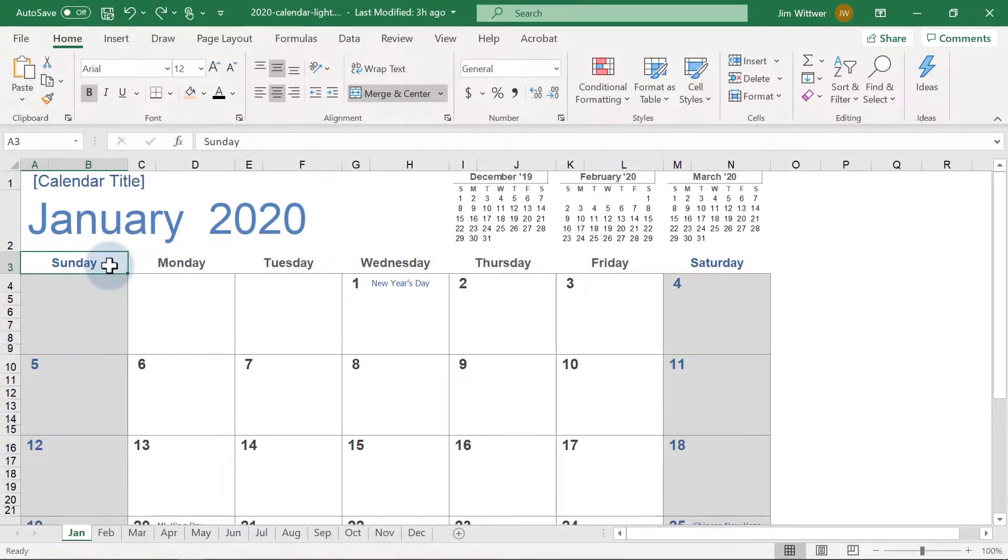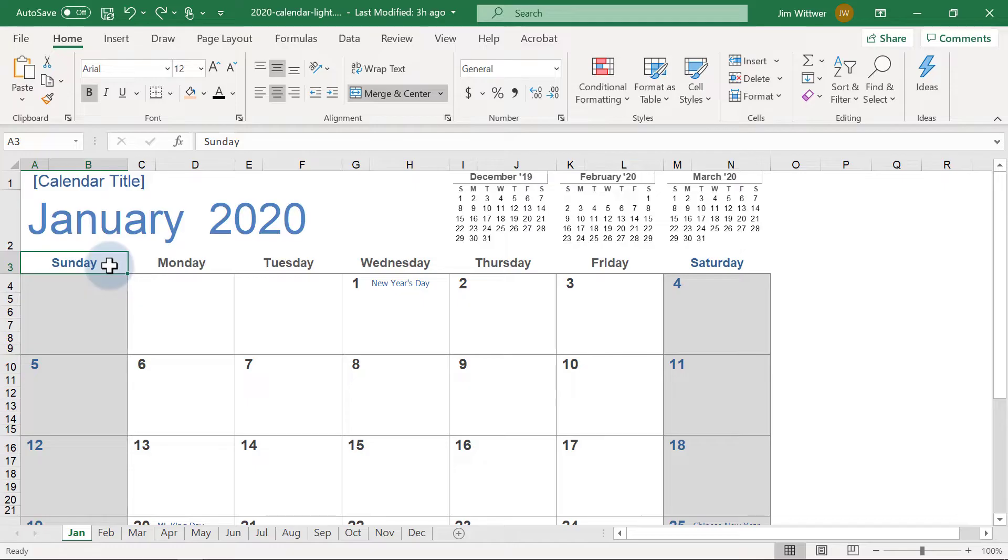This is one of our most popular calendar templates. It doesn't use formulas like many of our others do, which means you can customize it without worrying about messing anything up.